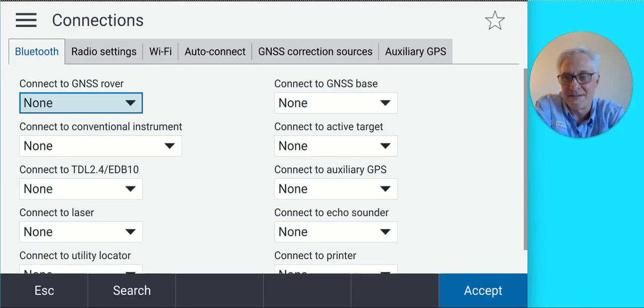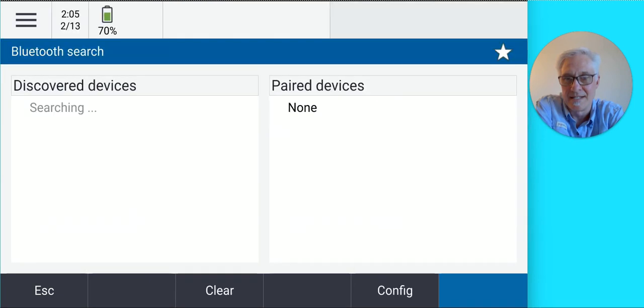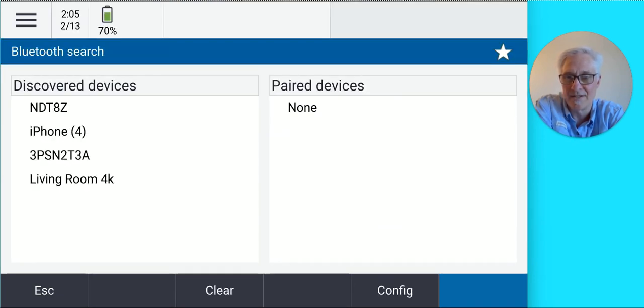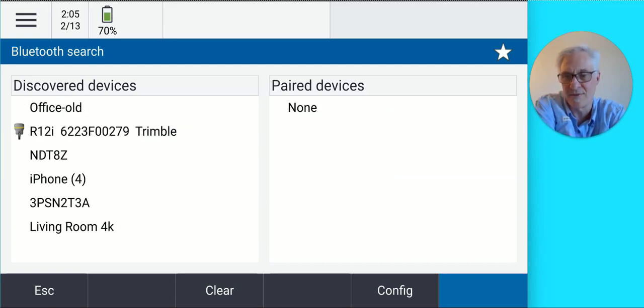On the Connections page, tap the Bluetooth tab at the top, then tap Search at the bottom. The software will start searching for available Bluetooth devices. Make sure your receiver is on and within about 10 feet.